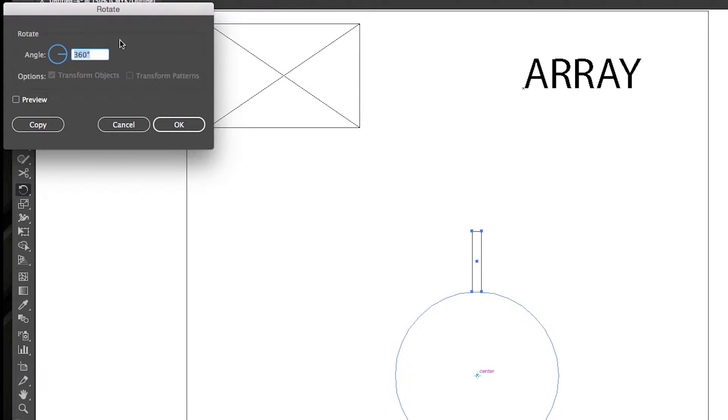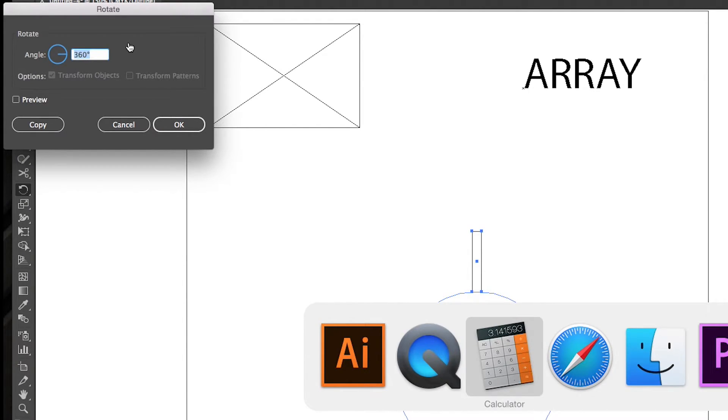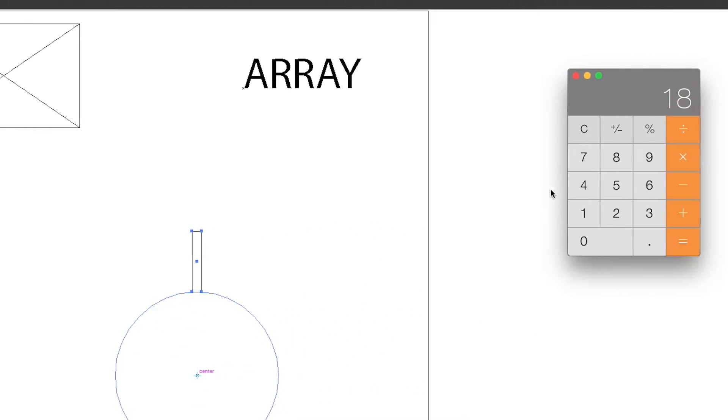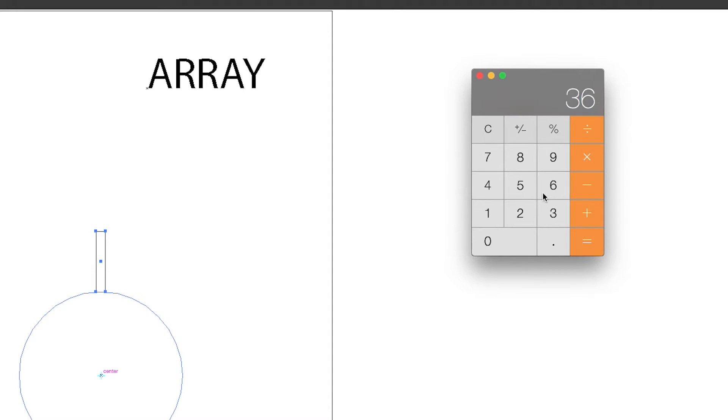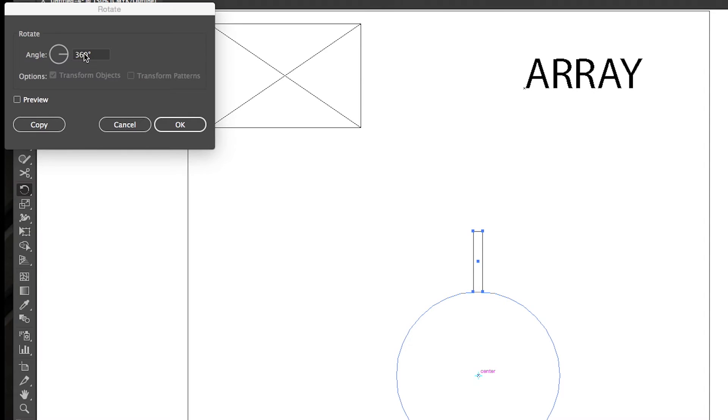It also brings up this dialog box to rotate. Now, numbers that are divisible of 360 degrees work best, so say we want 20 of these shapes to go around the circle. Well, 360 divided by 20 of these shapes is one shape every 18 degrees.